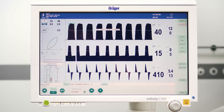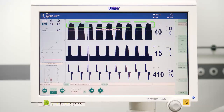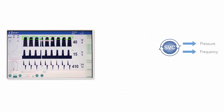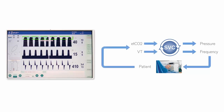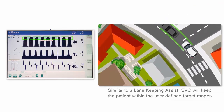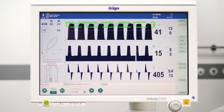Now you can see a green band in the carbon dioxide waveform. This band represents the target range of end-tidal carbon dioxide. By adapting ventilation parameters like the breathing frequency, Smart Ventilation Control will bring the patient into the target ranges of tidal volume and end-tidal carbon dioxide. During the entire surgery, Smart Ventilation Control will assist you in maintaining these target ranges.